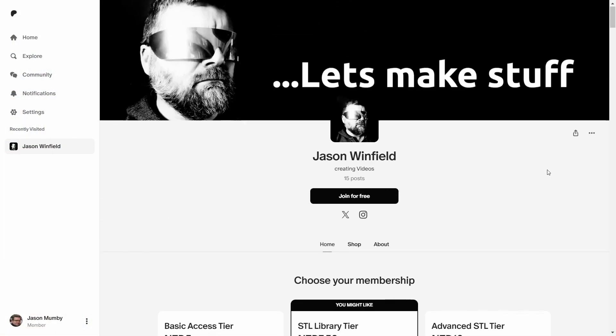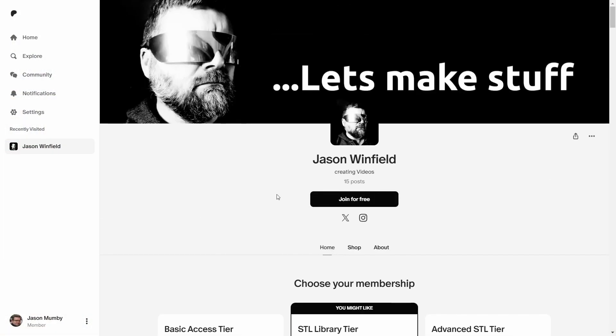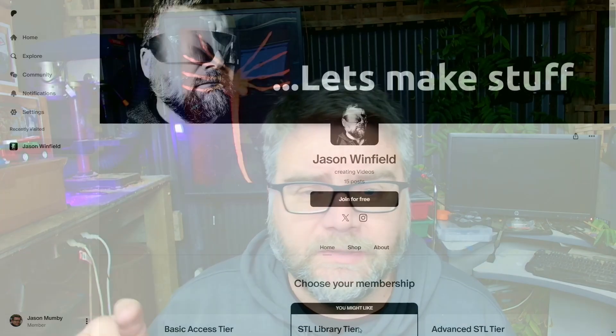There'll be a blog post there, which will have the batch file that I'm using for Windows, a link to the other software you'll need to get up and running, and just a whole step by step. But this video just gives you the crux of it, so you can decide, well, is that something I really want to do?